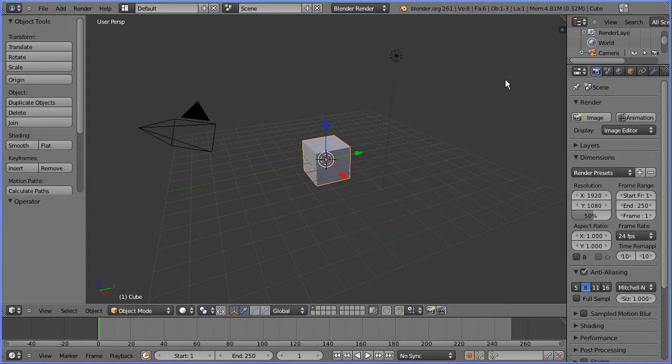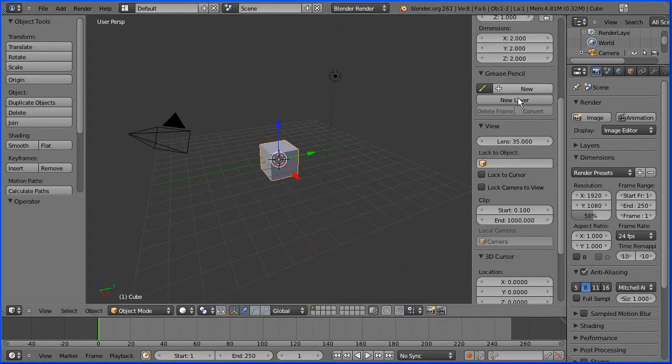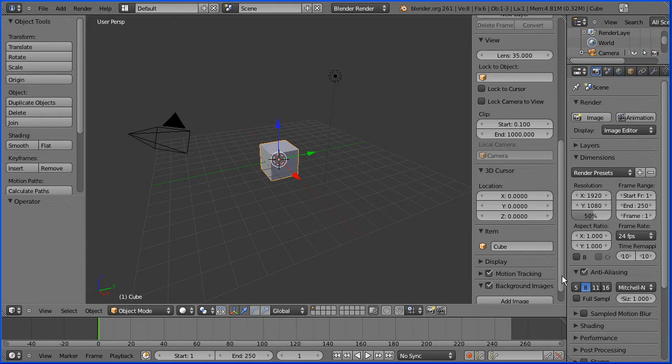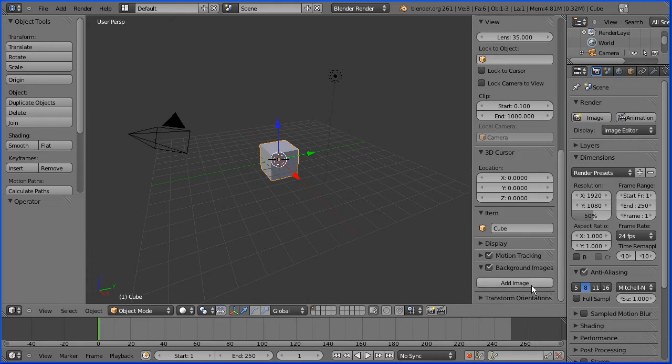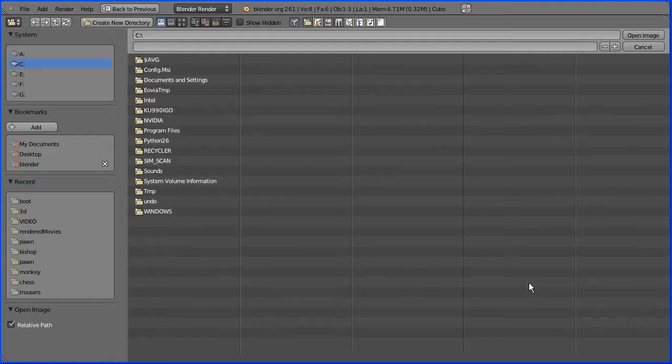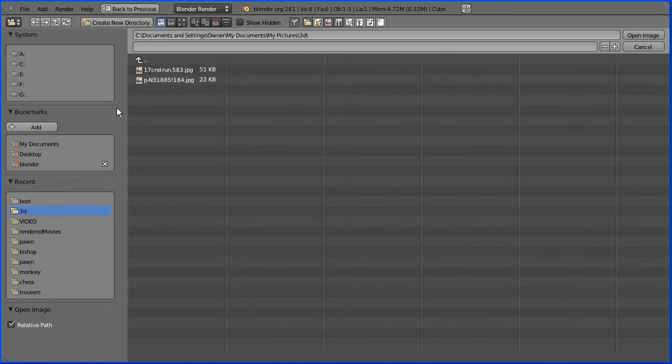I'm going to trace the boot from a background image, so I'm going to click the plus to open up the property side panel. I'm going to click the black triangle next to background images, tick background images, click add image, click open, go to the folder where your image is, select the image and open image.